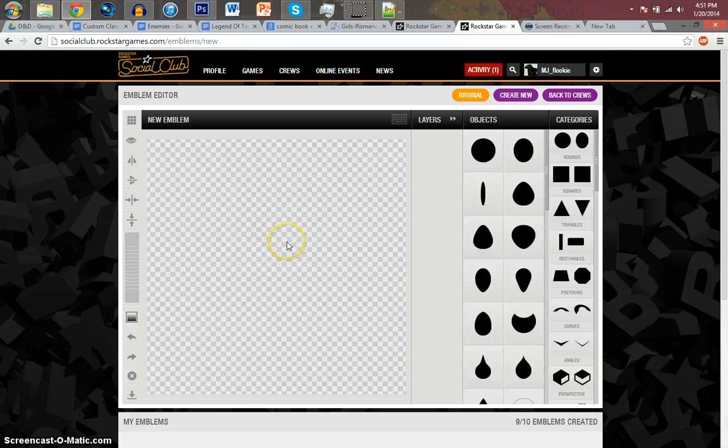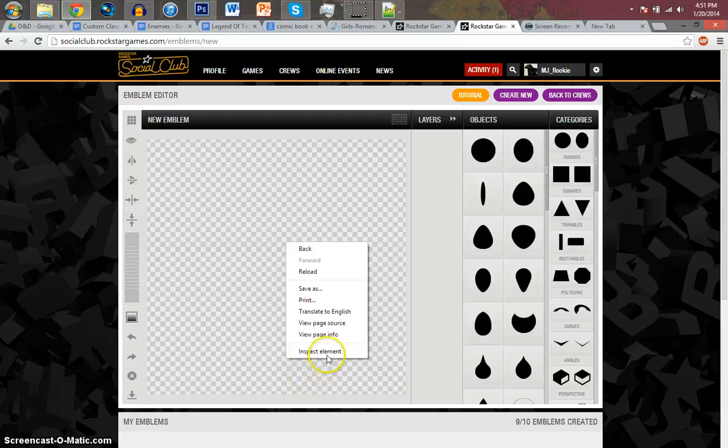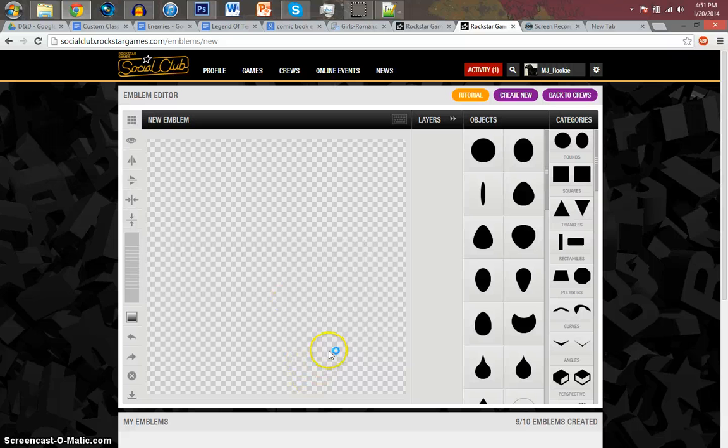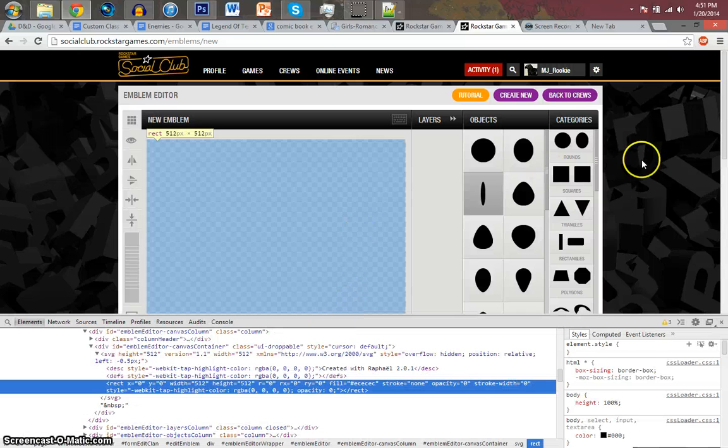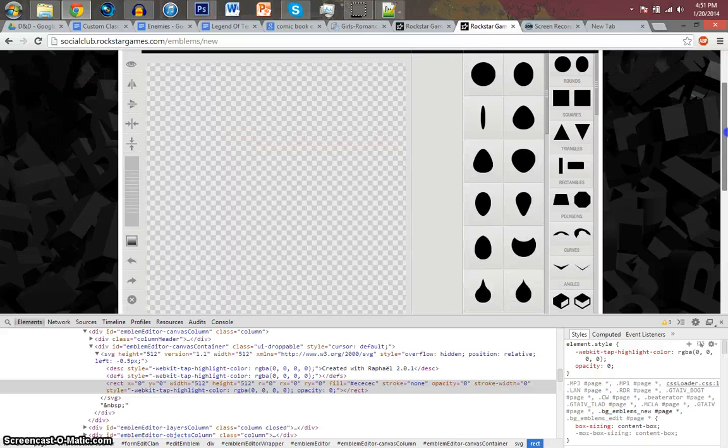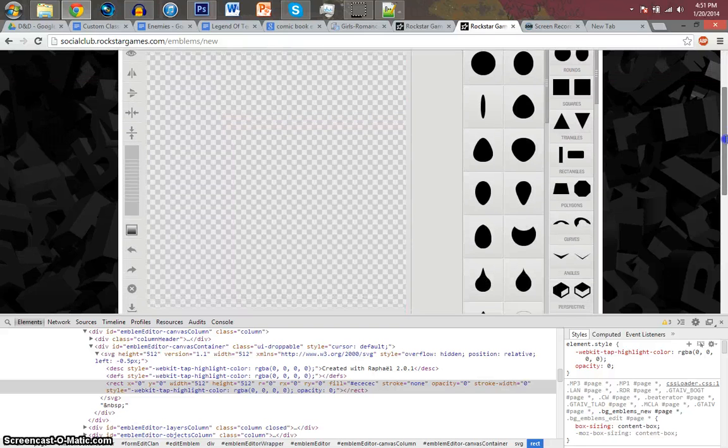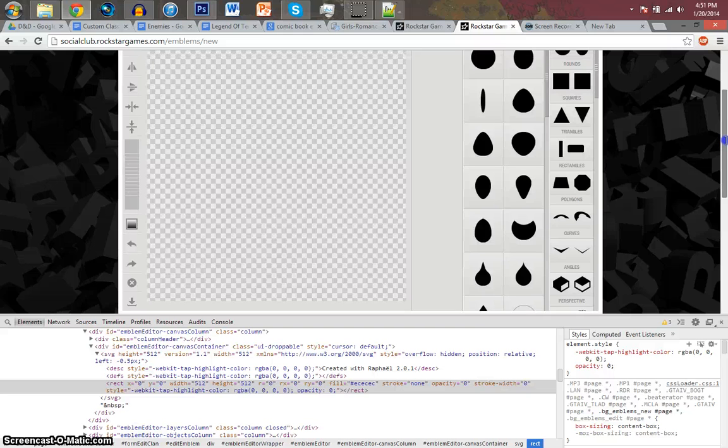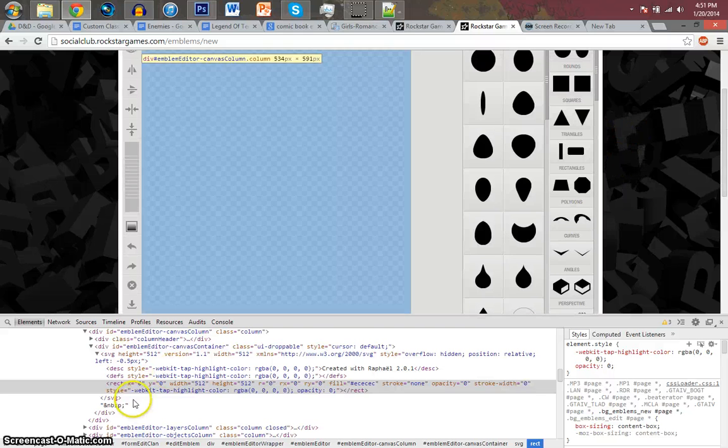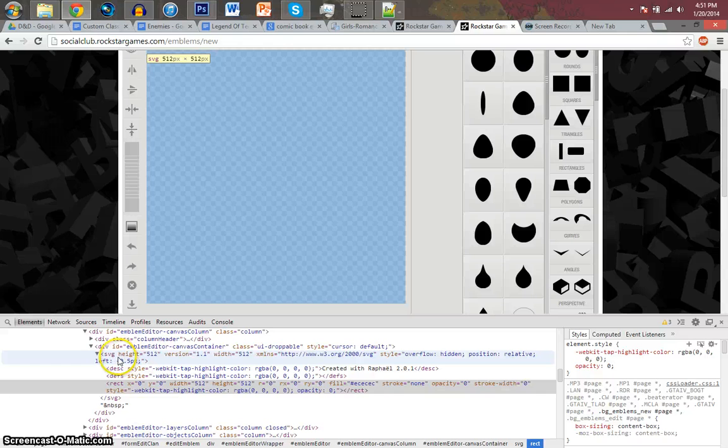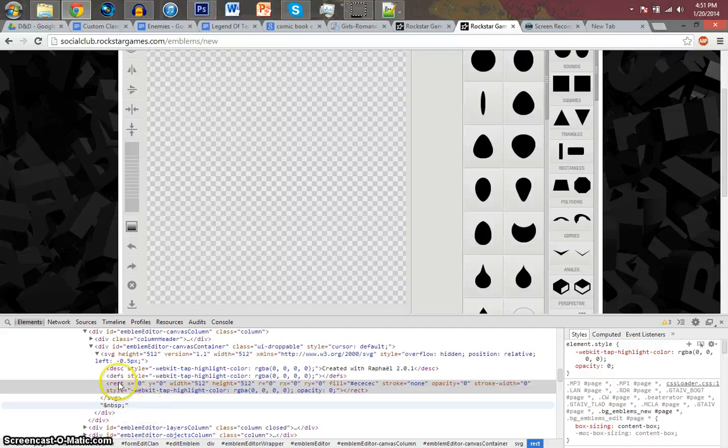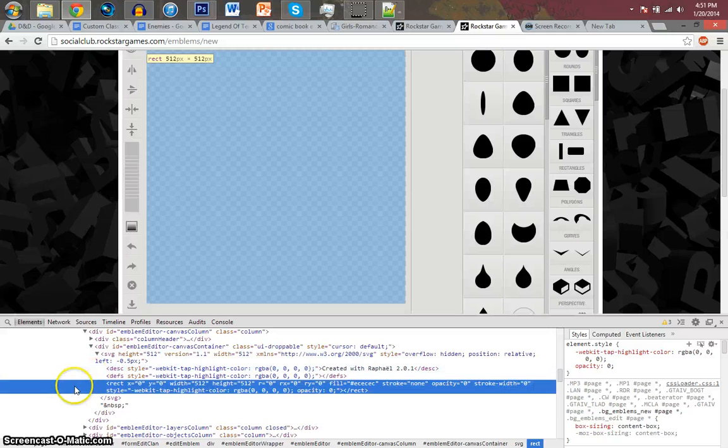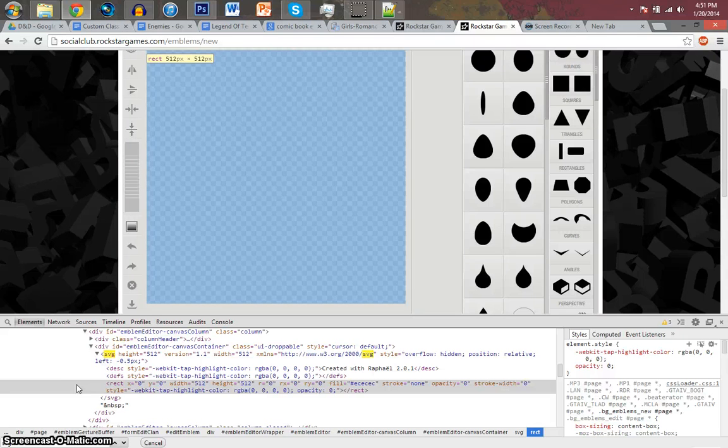Now, this part some people get confused on. You're going to want to right click and inspect elements. This is where Google Chrome or Firefox is really handy. You should probably use Google Chrome or Firefox for this. I'm not sure about other browsers.